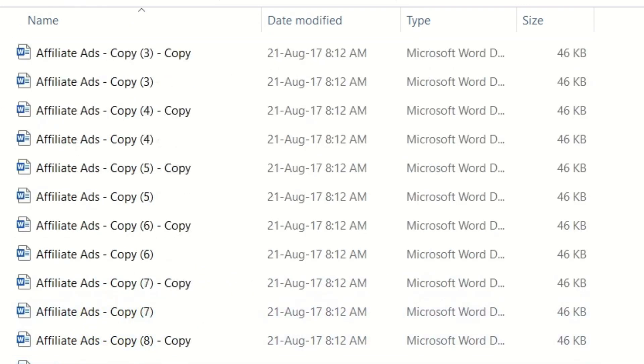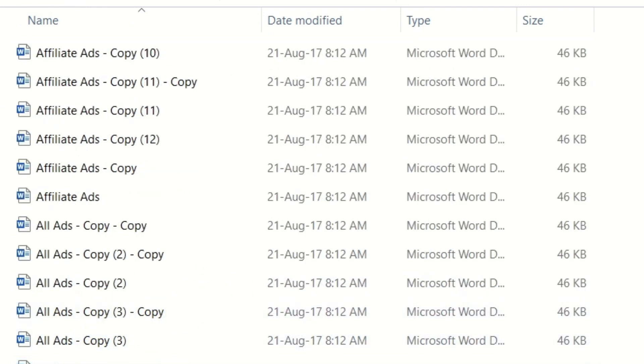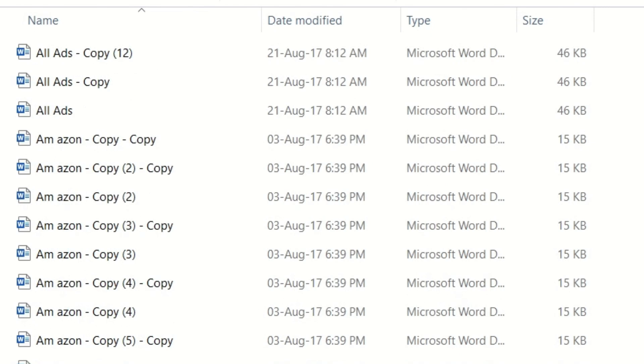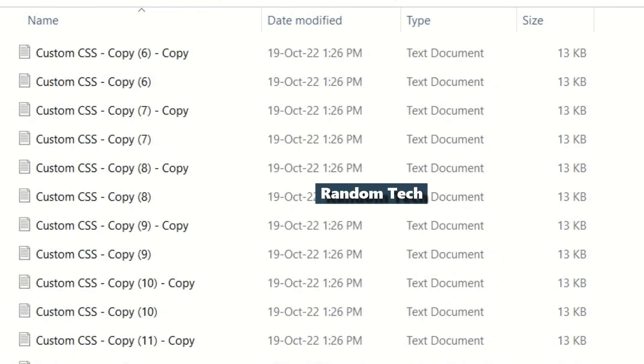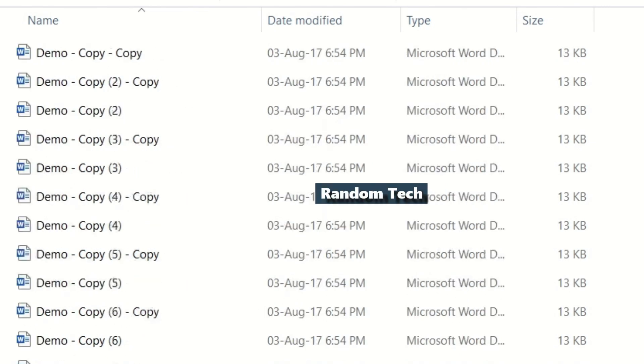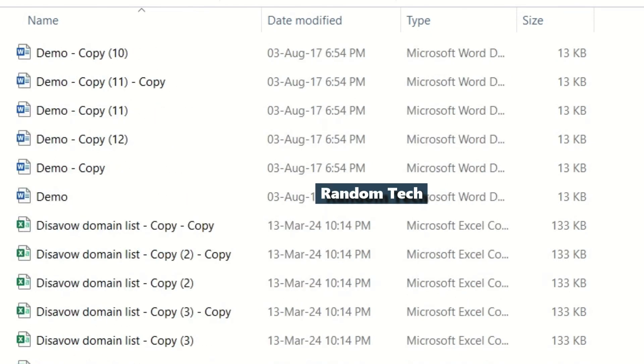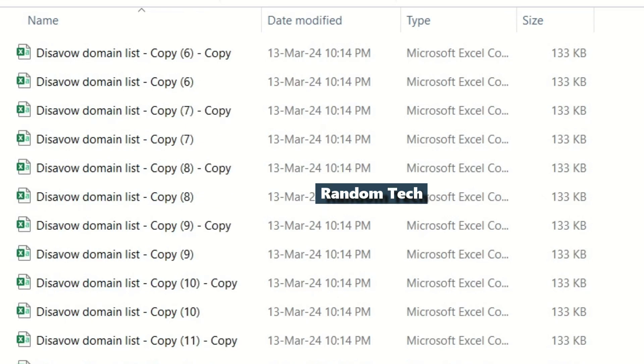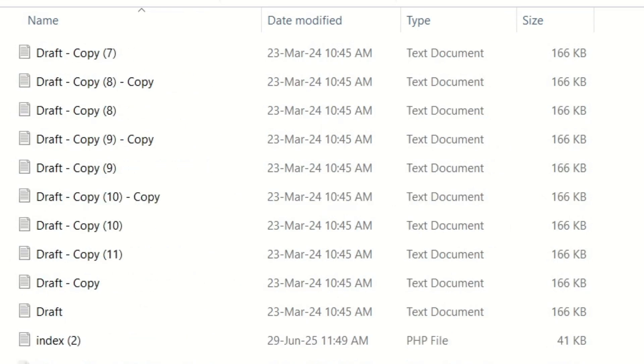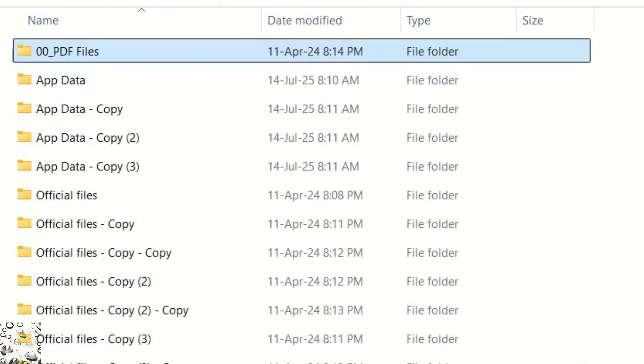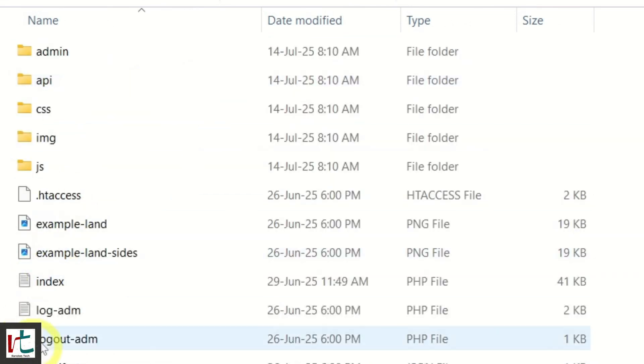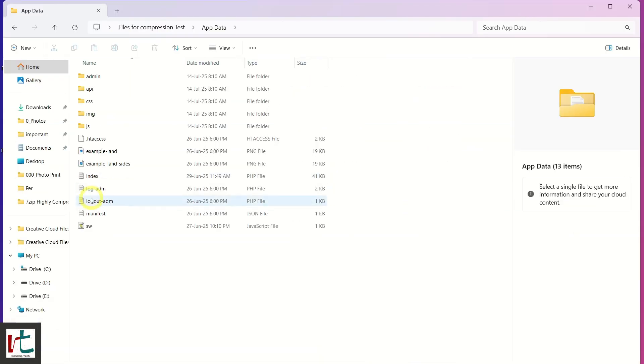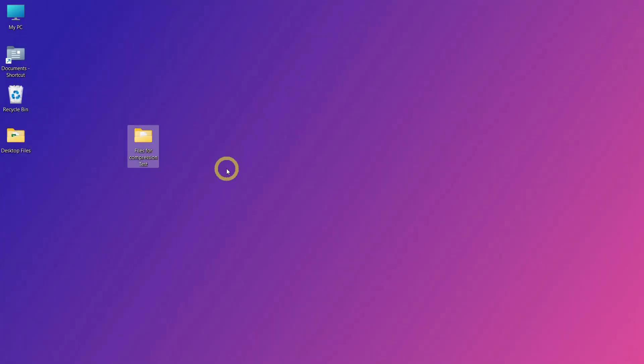These types of files are ideal for compression because they contain lots of repeated patterns and uncompressed data. Please note, this high compression method works only on text-based, raw, or repetitive data files. It won't work the same way for videos, images, or already compressed formats like MP4s, JPEGs, or Zips.